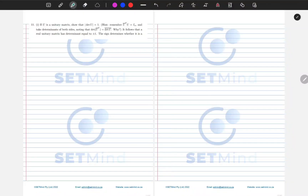Greetings. Welcome to this session. In this video, we'll be looking at question 11, which reads: if U is a unitary matrix, show that the absolute value of the determinant of U will be equal to 1.